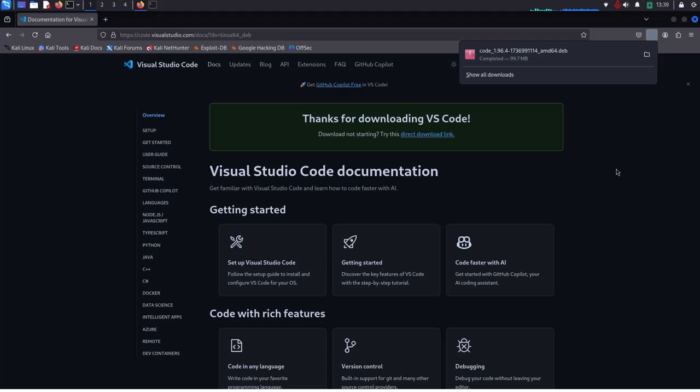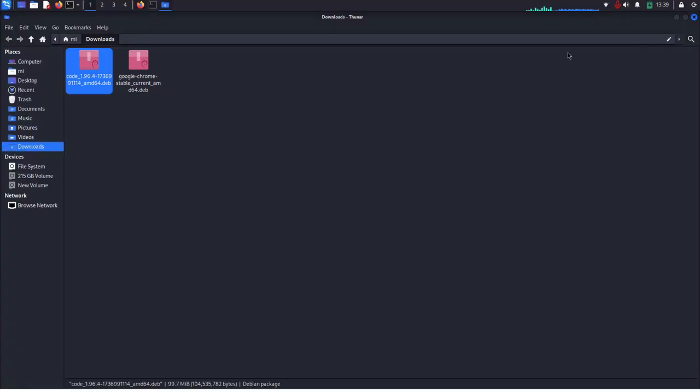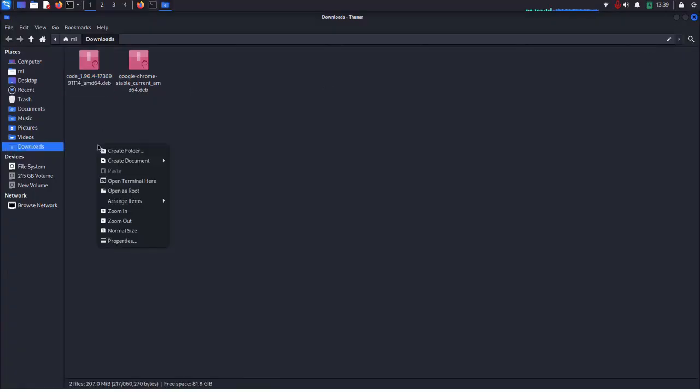After a successful download go into the downloads folder and open terminal here.